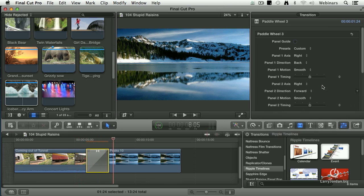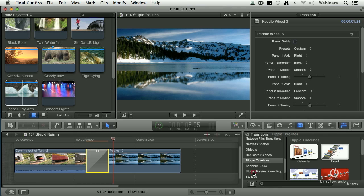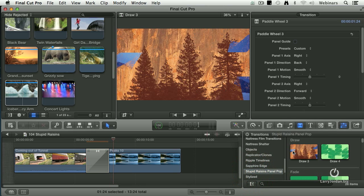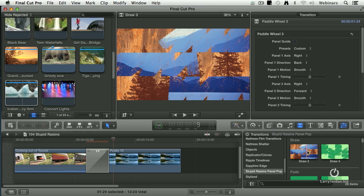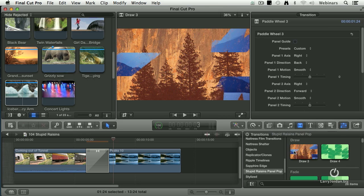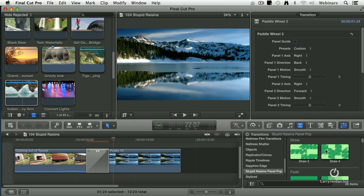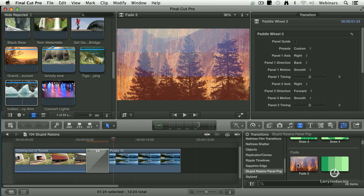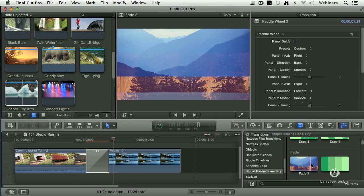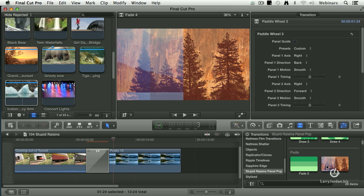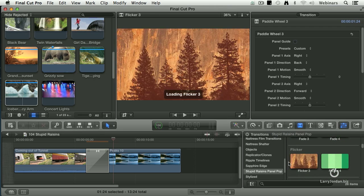If we select this transition and go down to Stupid Raisins Panel Pop, we have a whole bunch of different ways we can have things draw on. Notice how they're drawing on, or they're fading on, but they're fading in panels, in sections.